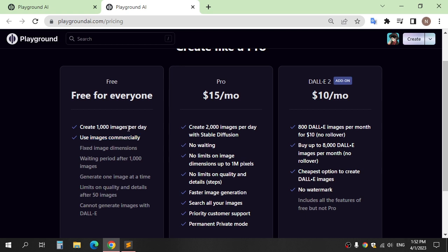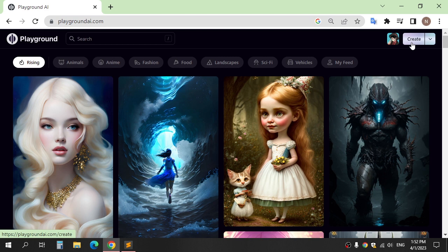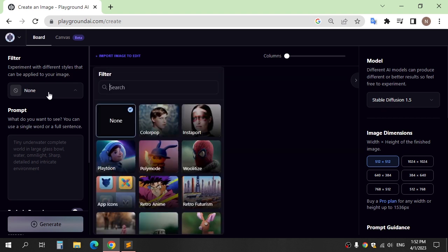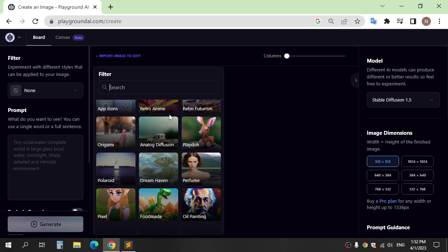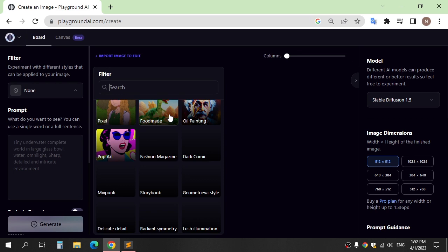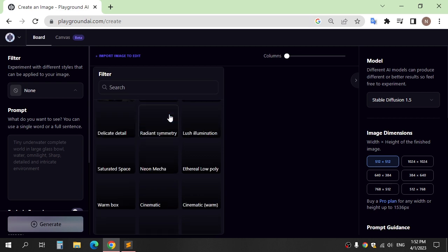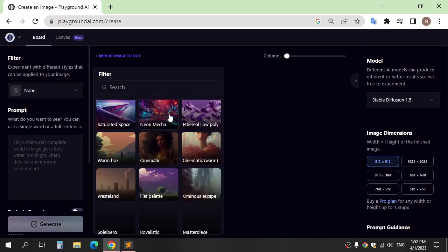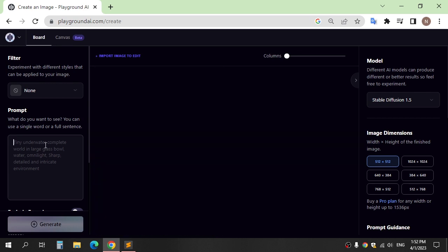Use commercial. To generate an image, click Create. You can choose here the style of image and write your prompt here.